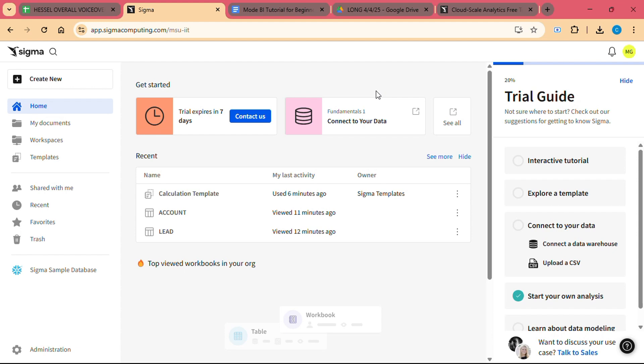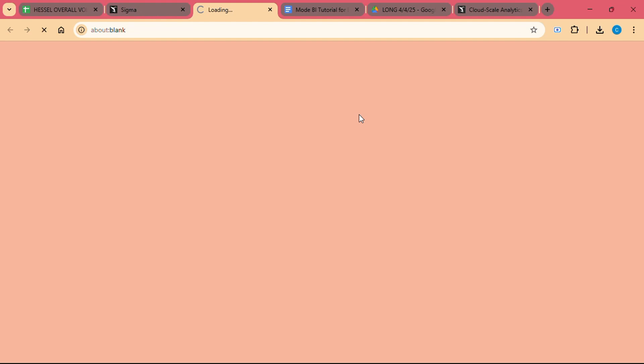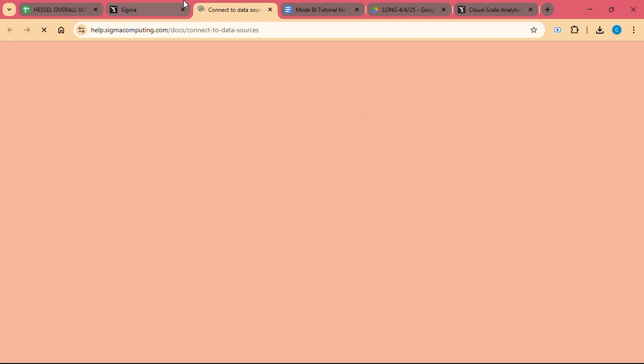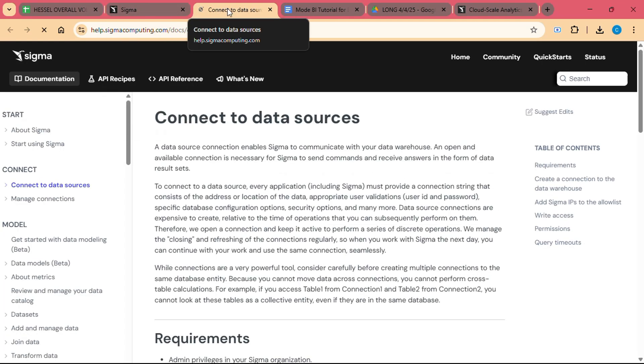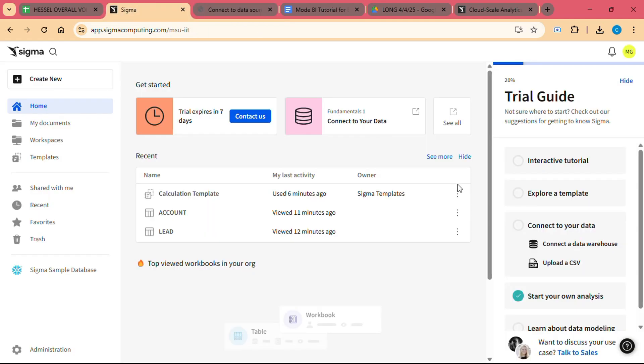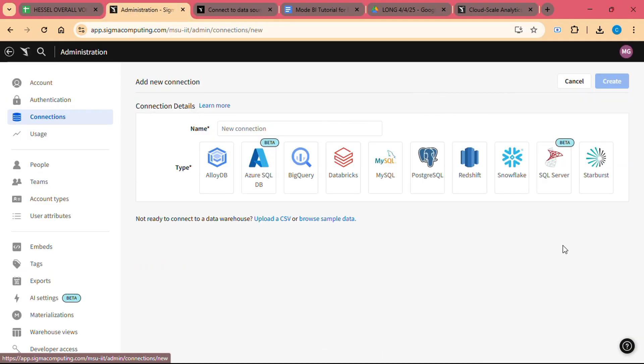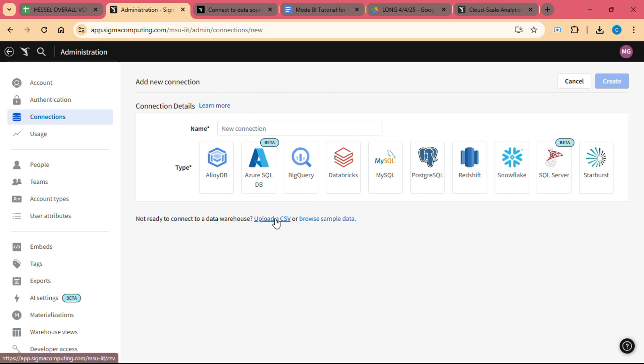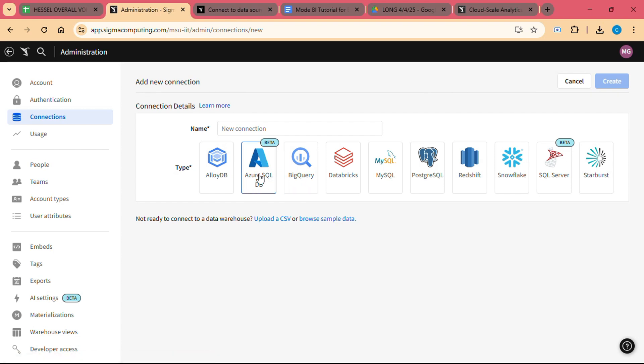From your Sigma workspace, click on the Connect button. Select your cloud data warehouse from the list of supported platforms. Follow the prompts to authenticate your connection and configure the integration. This will involve entering your warehouse credentials such as API keys or login credentials, and selecting the specific database or tables you want to work with. Once your connection is set up, Sigma will pull in your data and make it available for analysis.